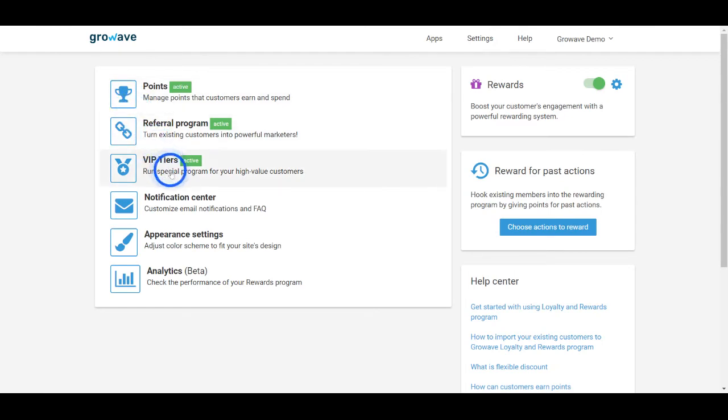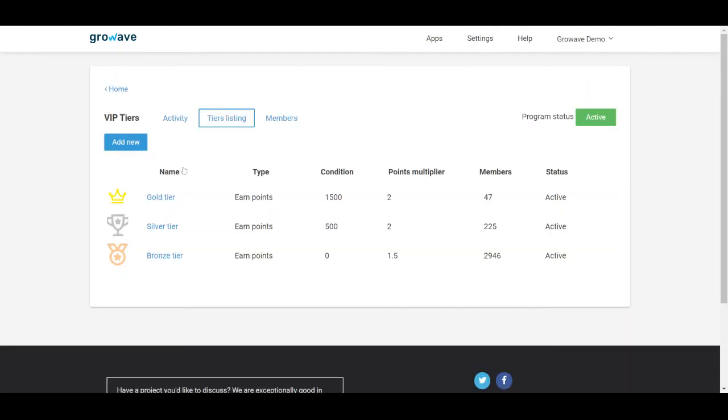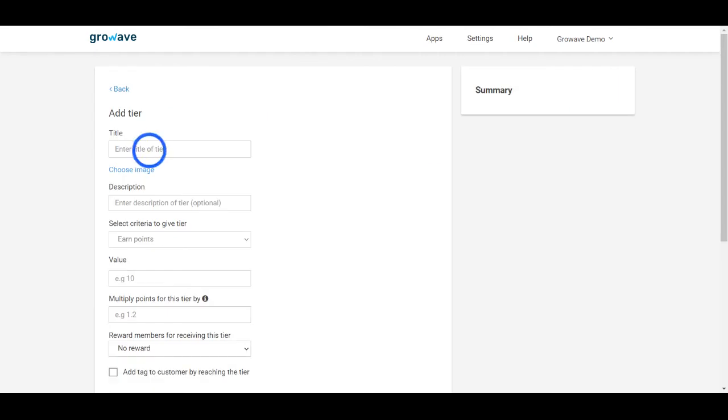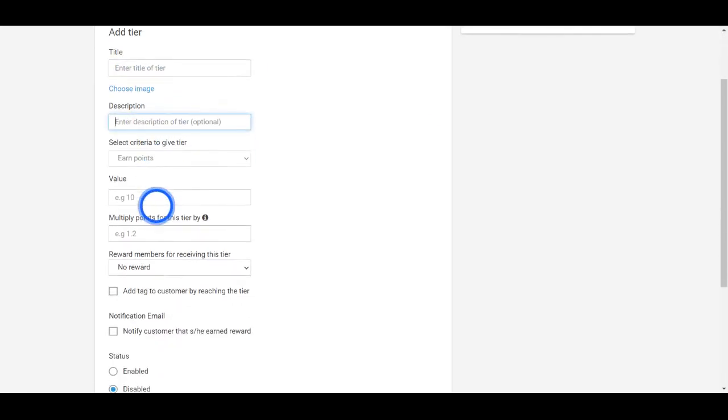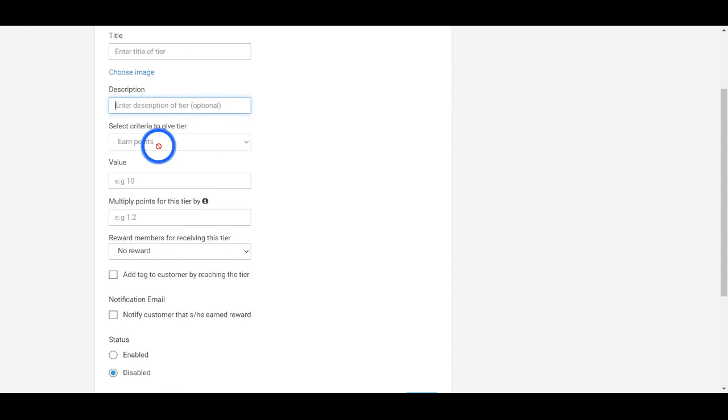VIP tiers is one of the most effective retention marketing tools. You can create as many tiers as you want. Give a title, give a description, choose the criteria and the reward.